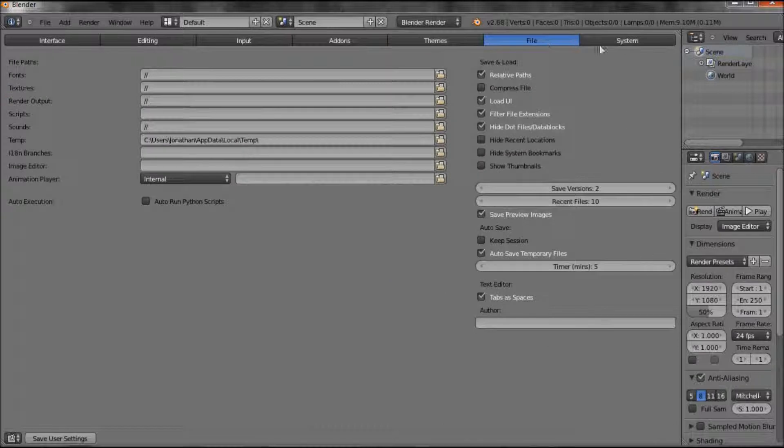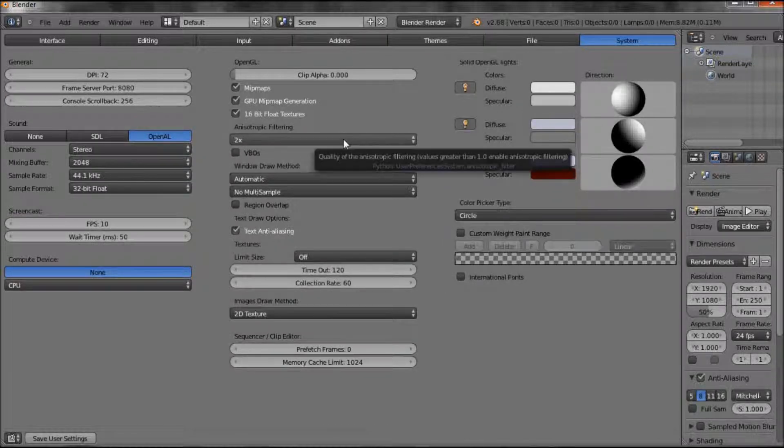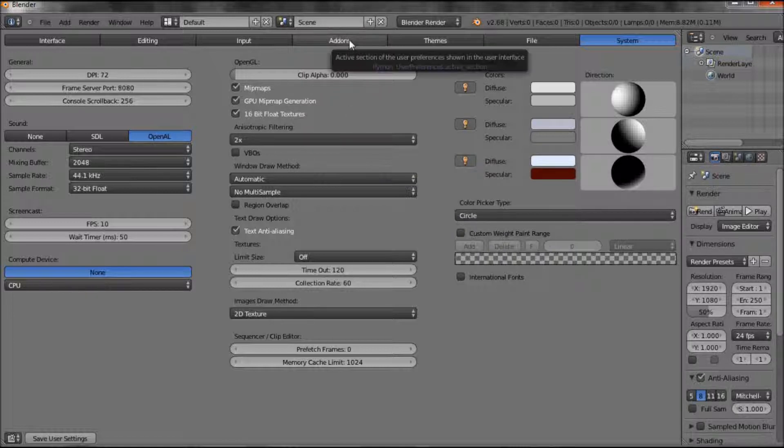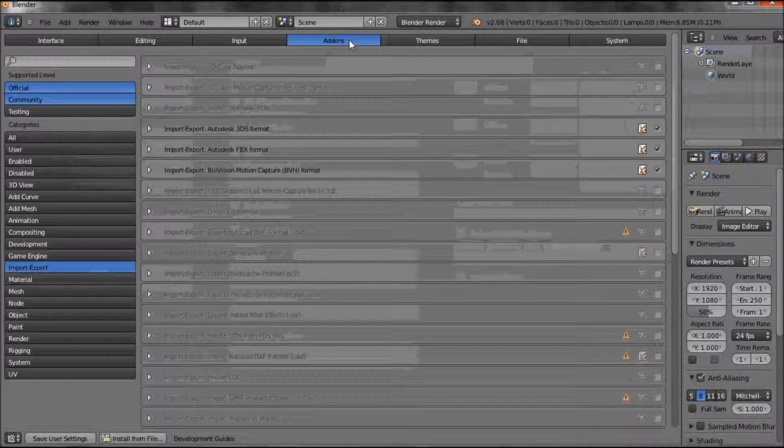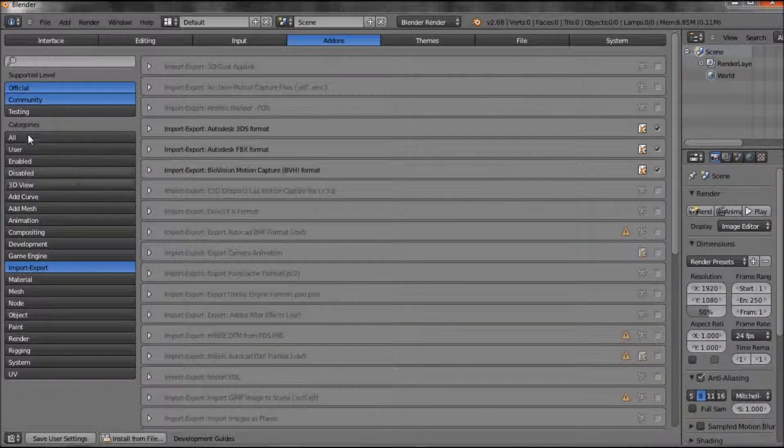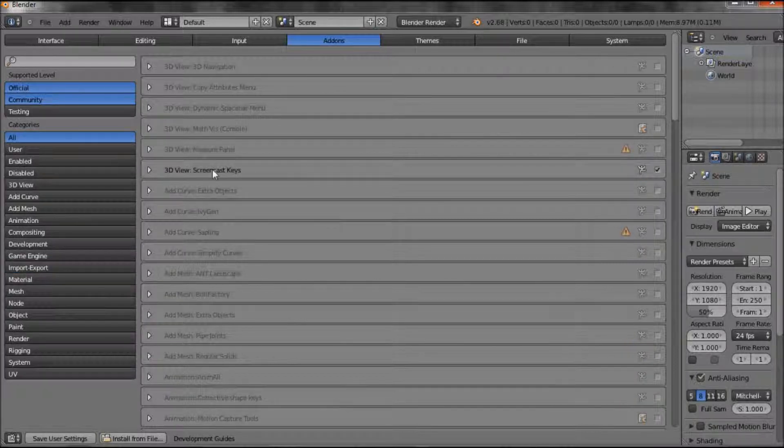themes, file, system. As you can see, this program is quite involved, and it's more than I can do. But something I do work with is add-ons often.